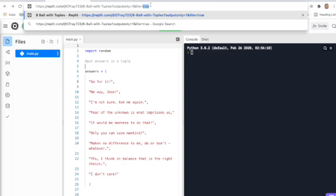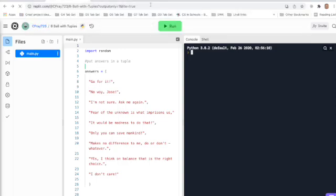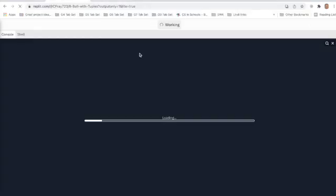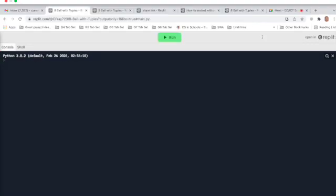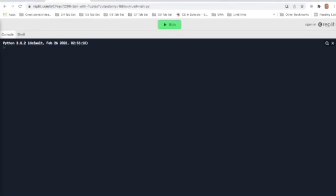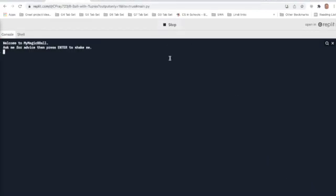That URL you've just created will allow you to share the project but only the output, none of the code. And then, of course, we must hit the run button to run the program.